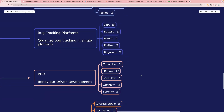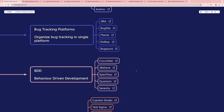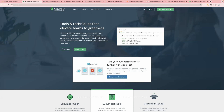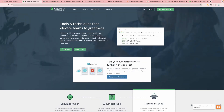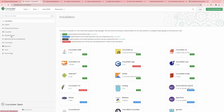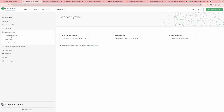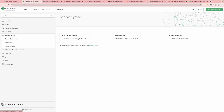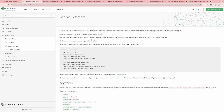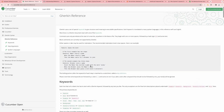Next one is BDD — behavior-driven development. For BDD, you can use Cucumber, JBehave, SpecFlow, Quantum, or Serenity. The most famous one is Cucumber. You can combine it with your Selenium or Cypress script. This is mostly used to empower behavior-driven development in your company. Just click on the documentation link and it will show you how to install it, how to run it, and the different syntax — given, when, then.